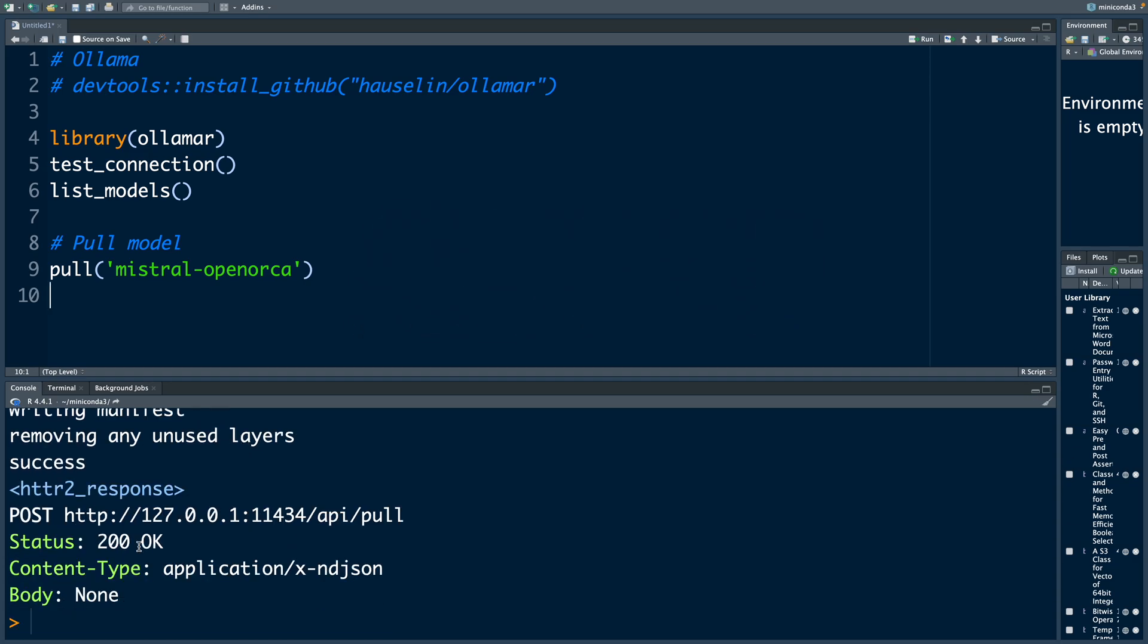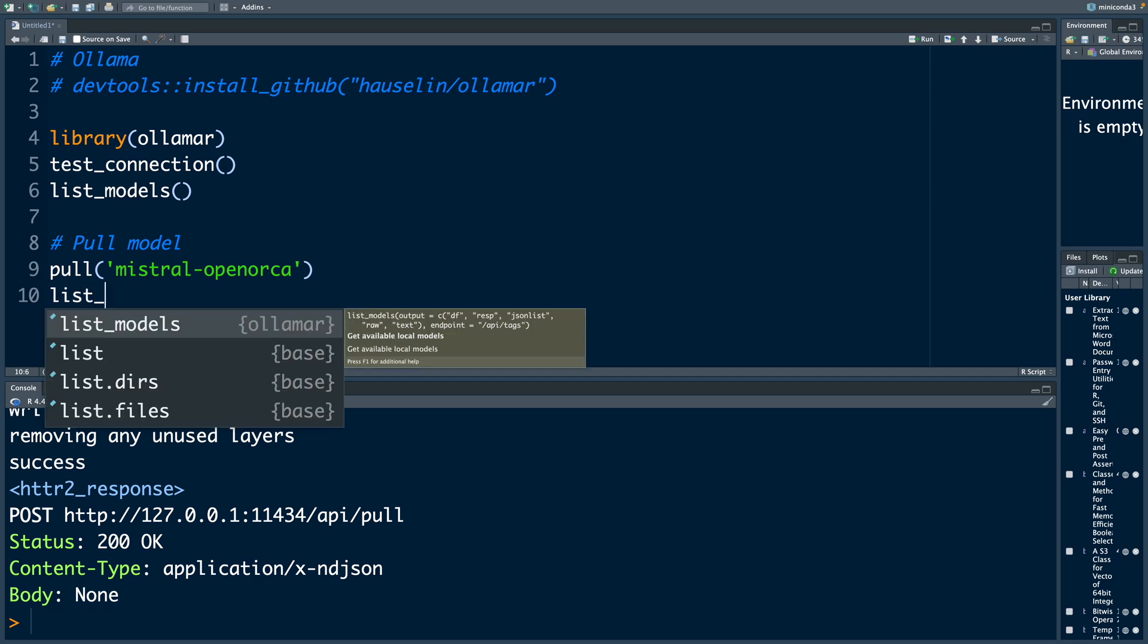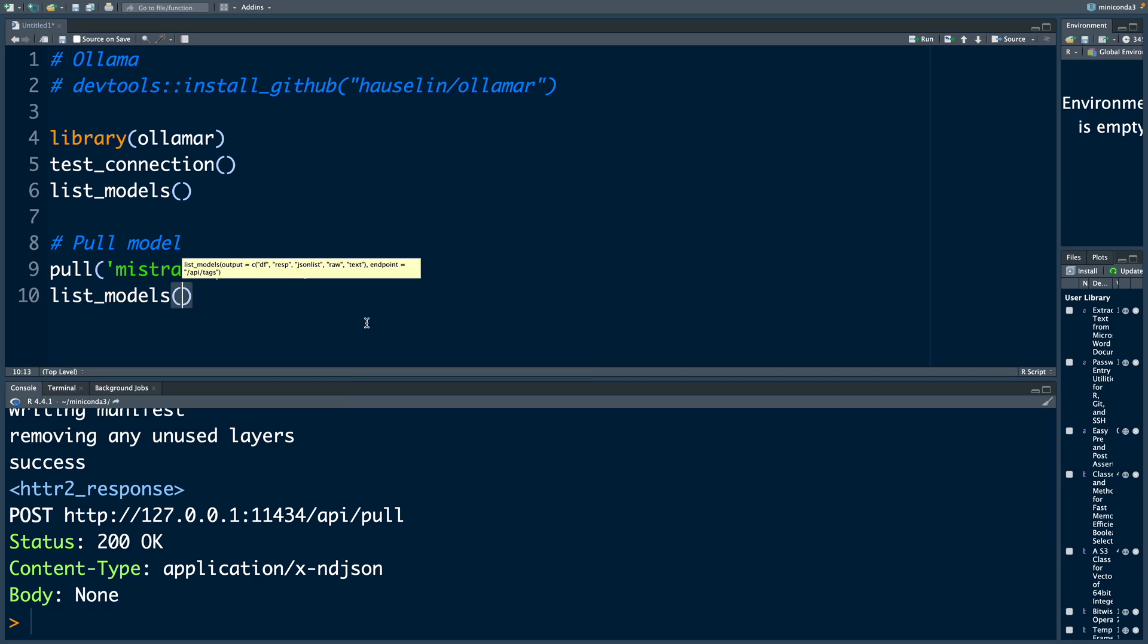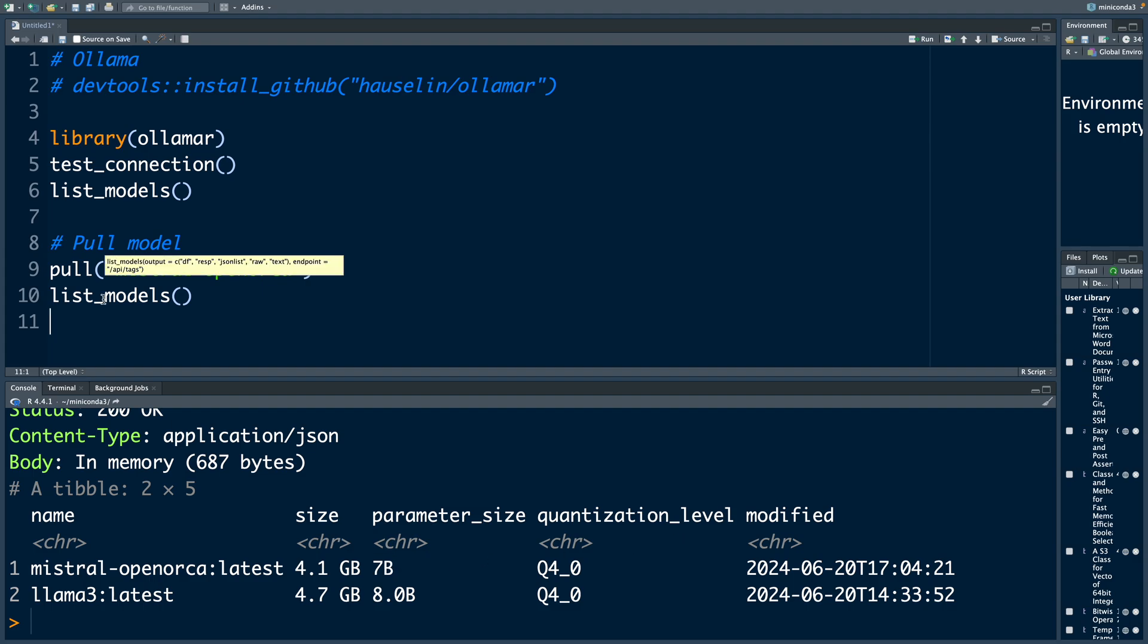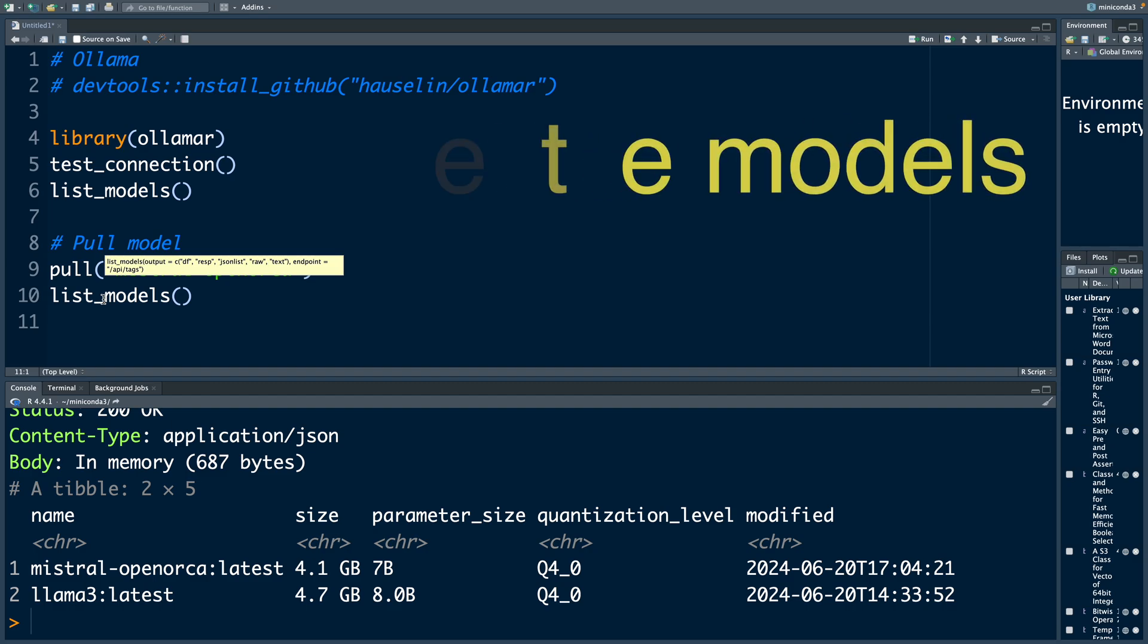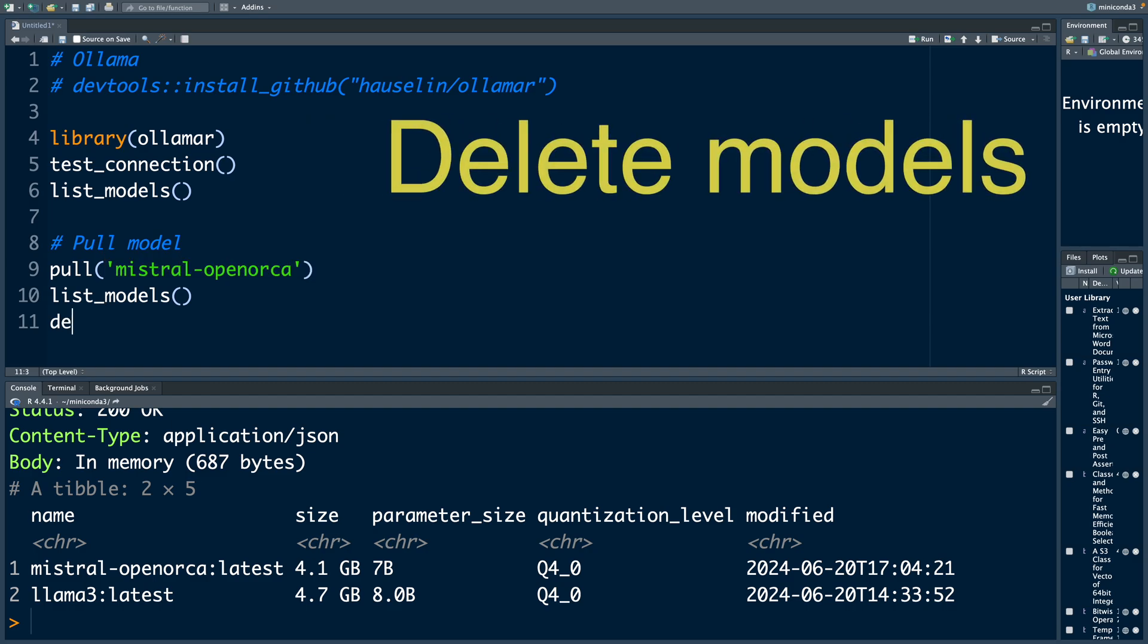Depending on the type of model you have, it may take some time for pulling it. But once it is available you can do list_models and you can see this Mistral is now available. It's 4.1 gigabyte in size and has 7 billion parameters. Because these models are big in size,